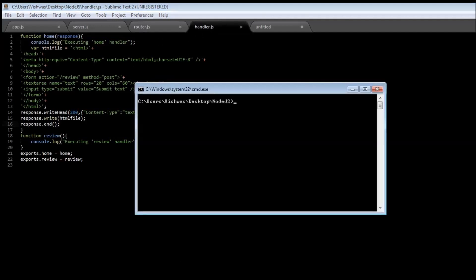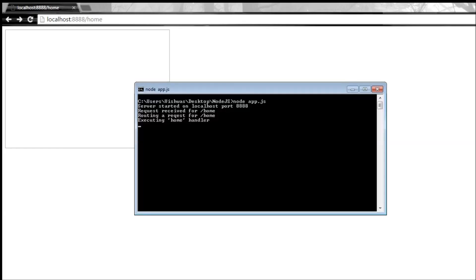Now when you run node app.js, understand the server. When we refresh our home page we get a text box. So you say request received for home, routing a request for home, and then we are executing the home handler.